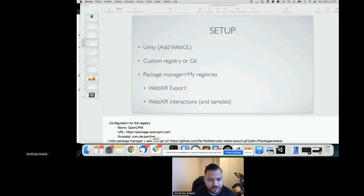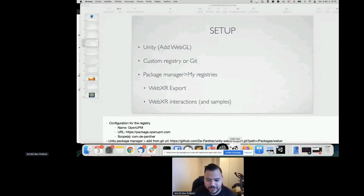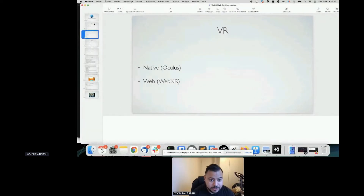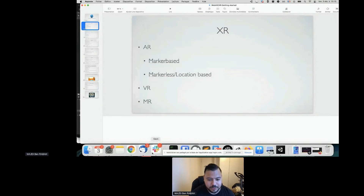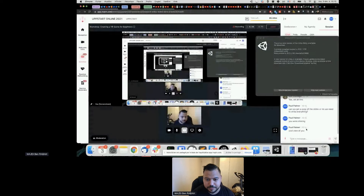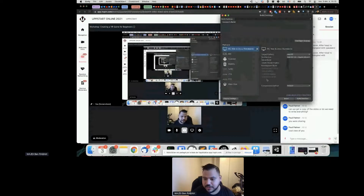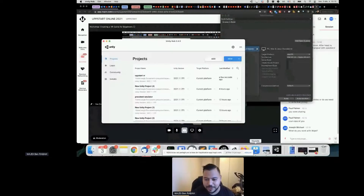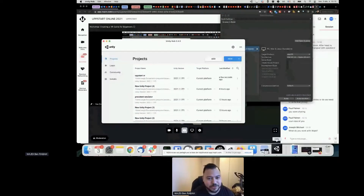While waiting for Unity to start, if you have any questions about virtual reality or augmented reality, please ask in the chat and I will try to answer.